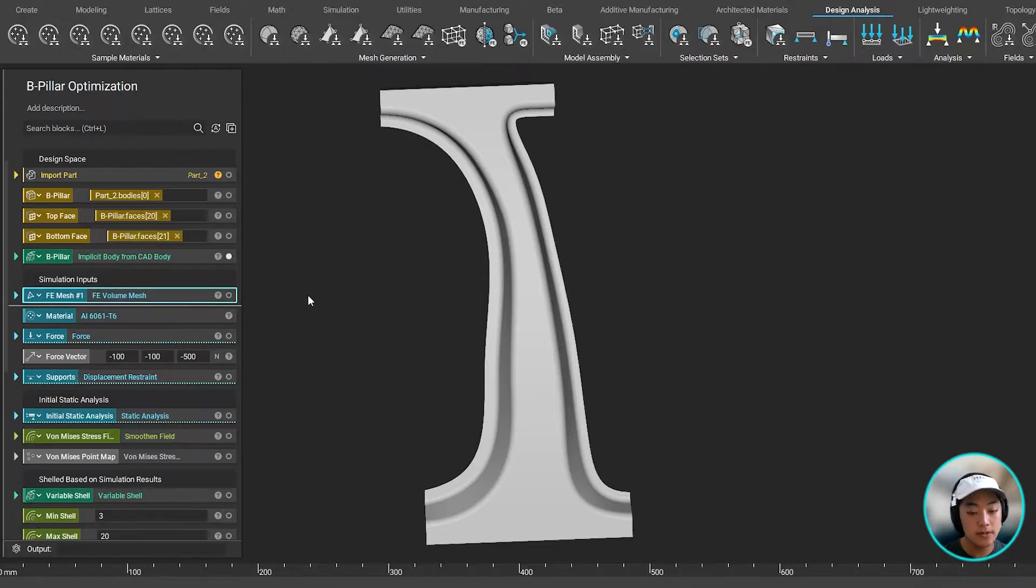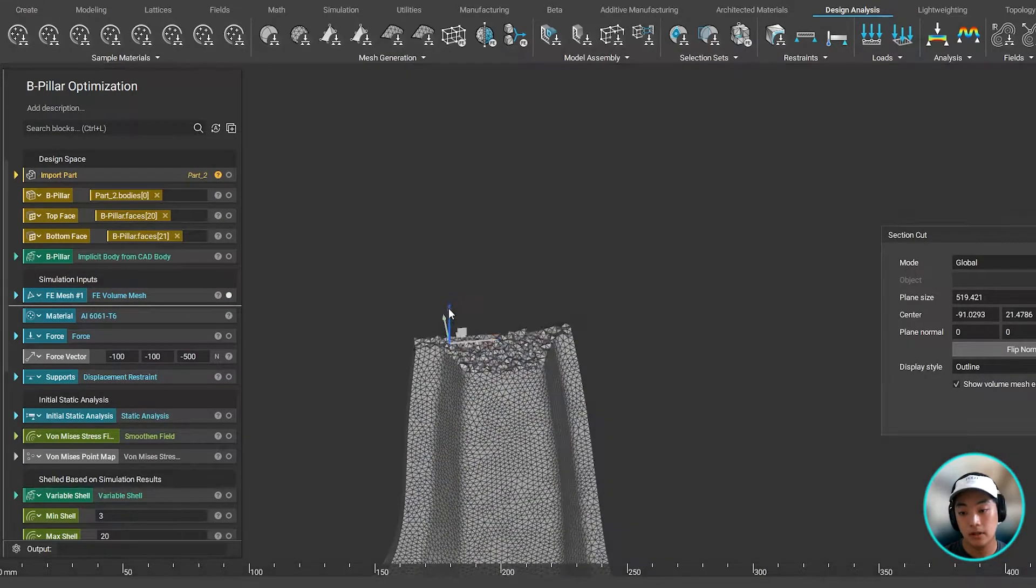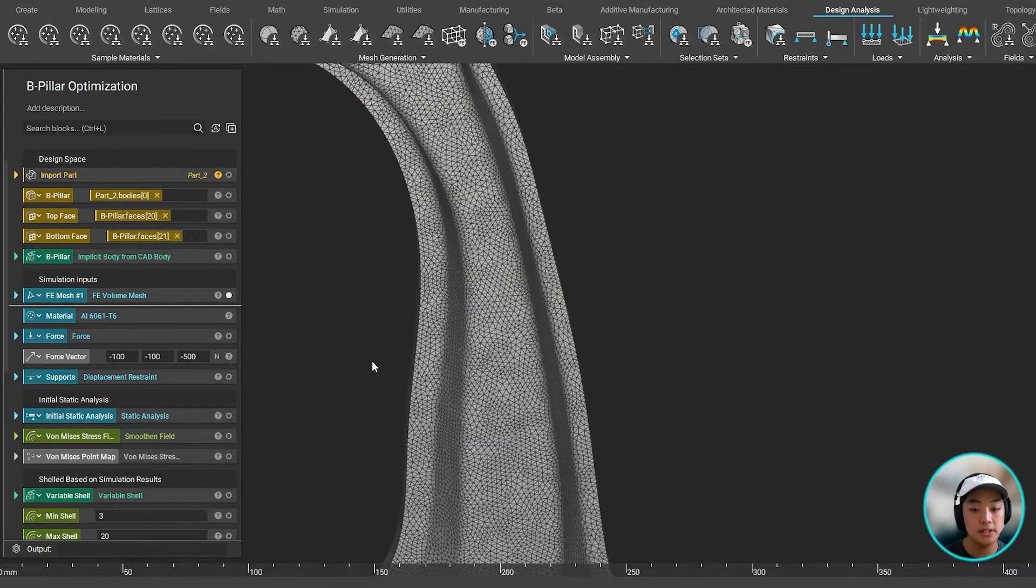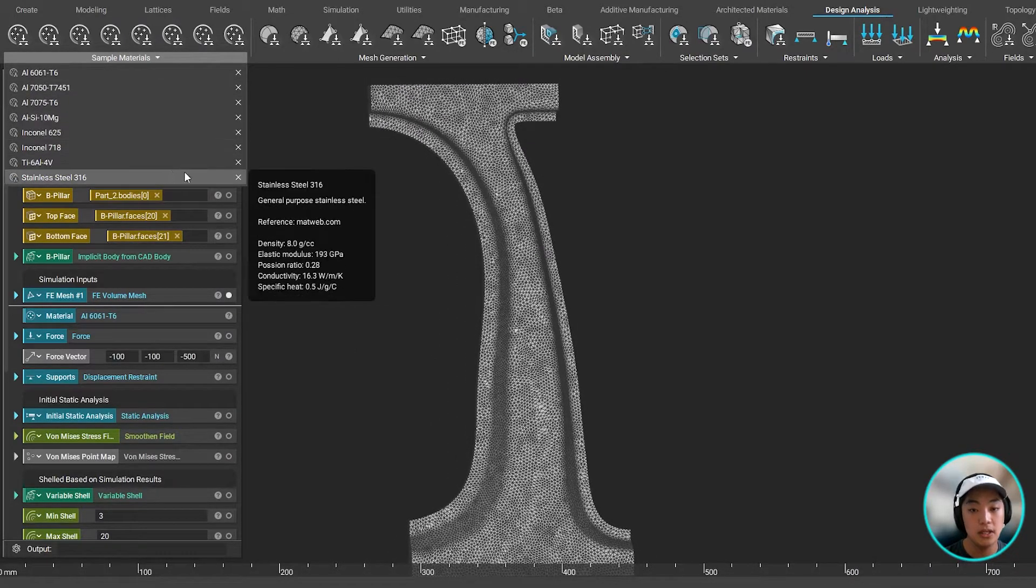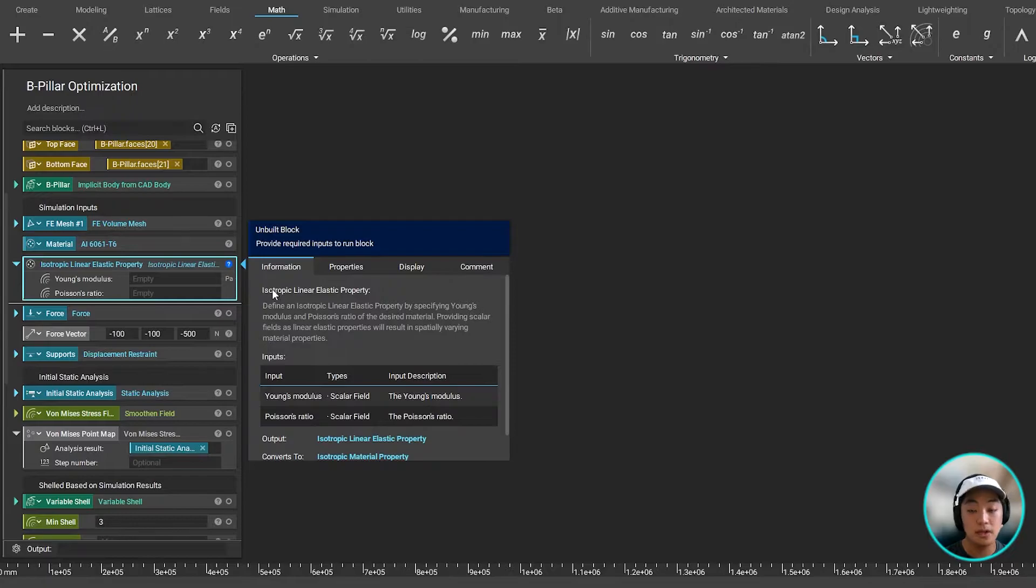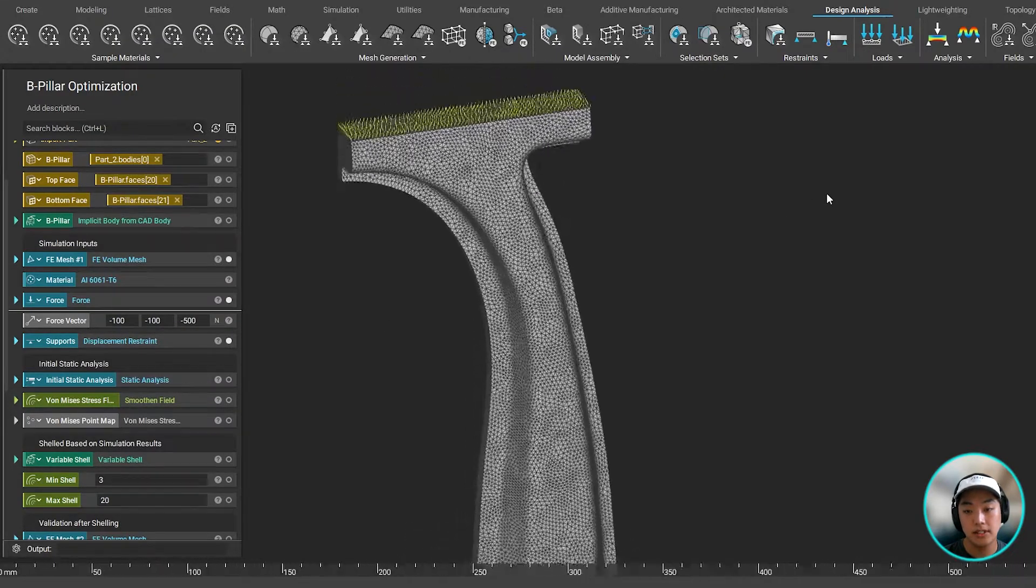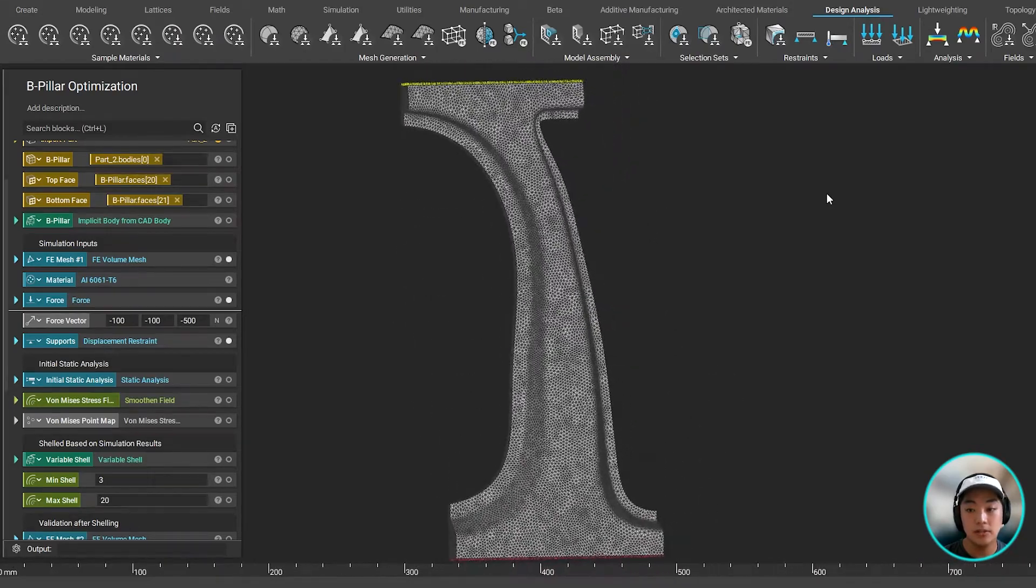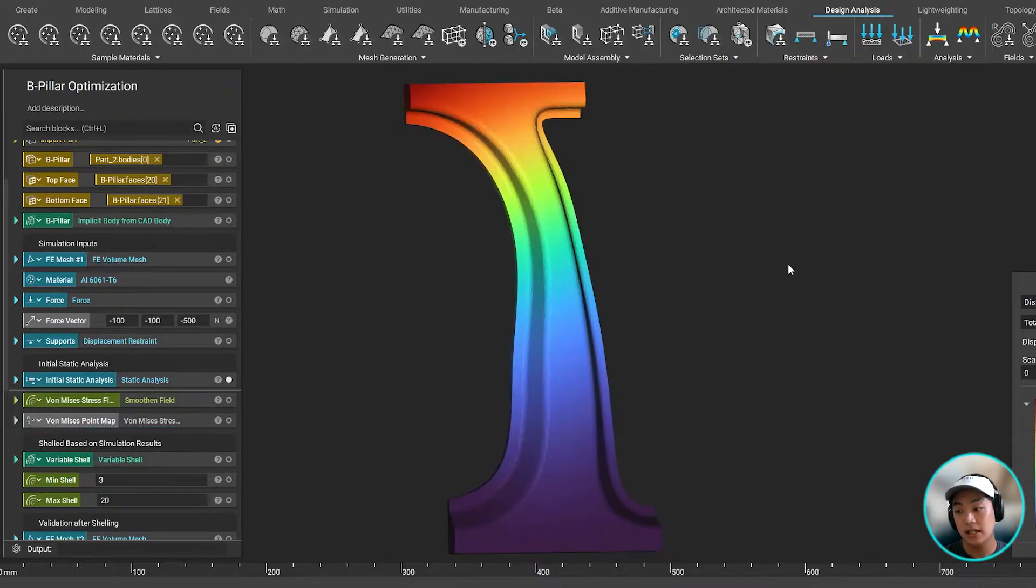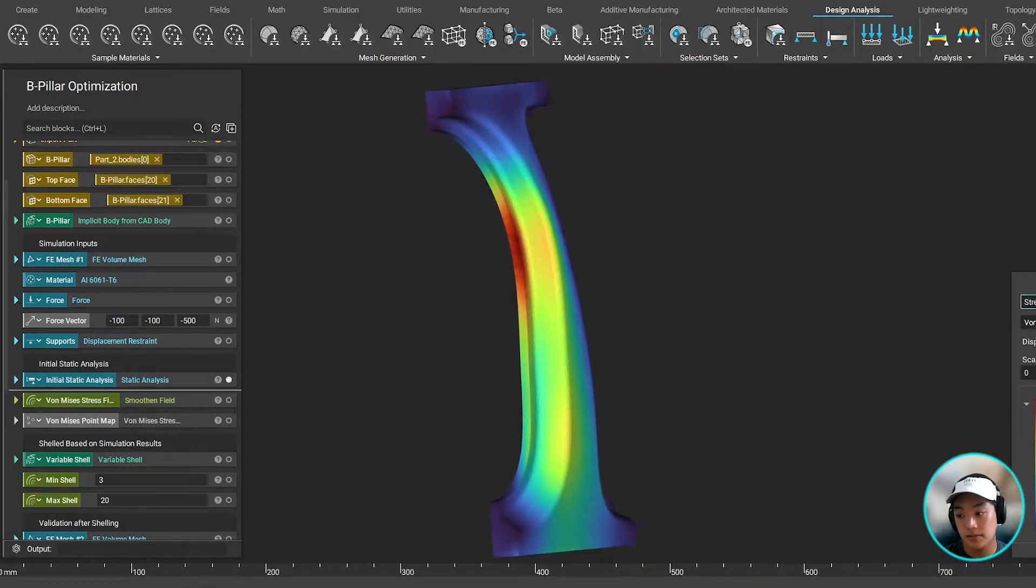Now, before we run our simulation, we would have to mesh our part. And then we would select our material. In this case, we're using aluminum 6061T6, which is one of the sample materials you can use when using Entopology. Now, you can also define your own material by adding in your Young's modulus and the Poisson's ratio in the isotropic linear elastic property block. And lastly, we would add in our force and our supports, because we are running a static analysis. And once we have all of our simulation input set up, we are then able to run our initial static analysis to get our displacement and our stress results.